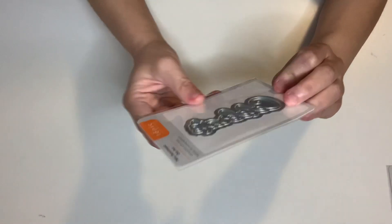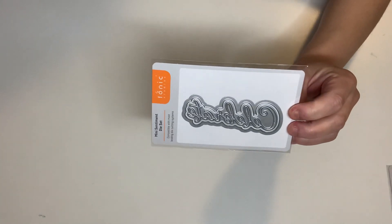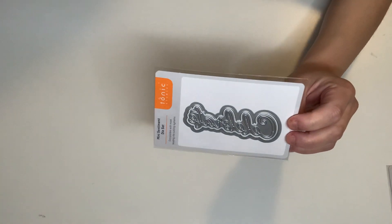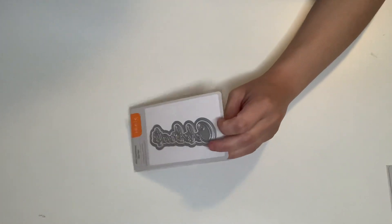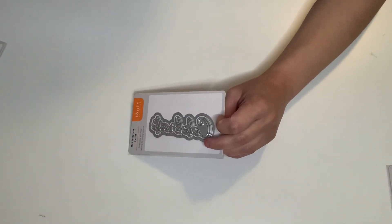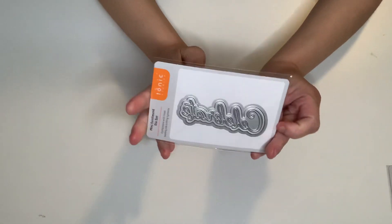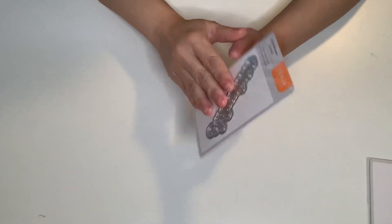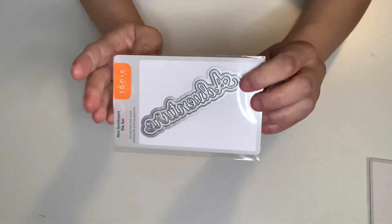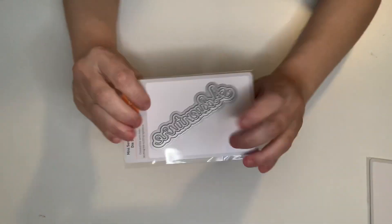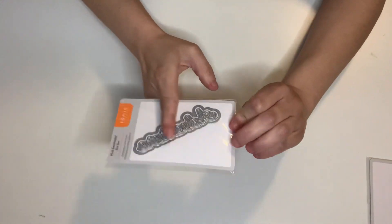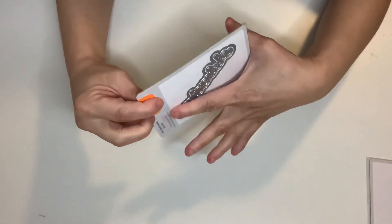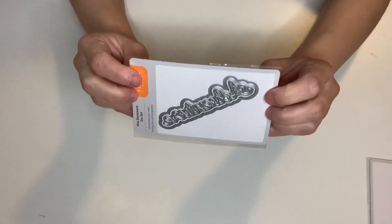But this one says Celebrate. And then they also sent me this one. Where is it? I thought they sent, oh no they didn't. Okay, never mind. So this one says Celebrate. And then this one says Adventure. I have a smaller Adventure from I don't know where, but this is long and I love the font. And I love it.